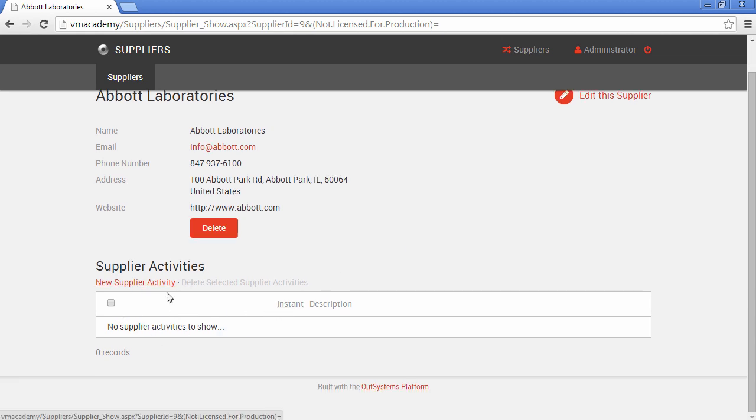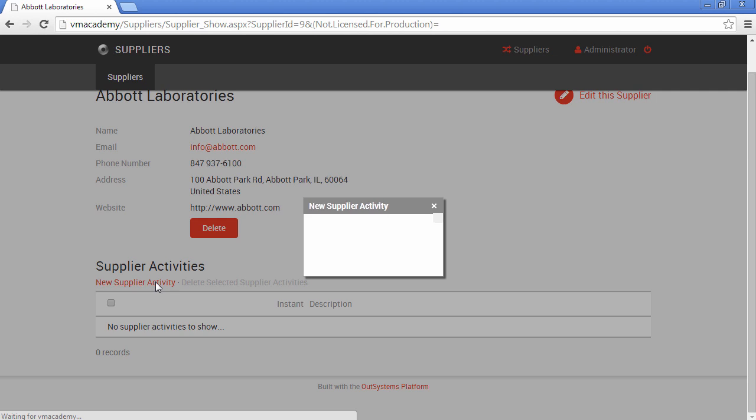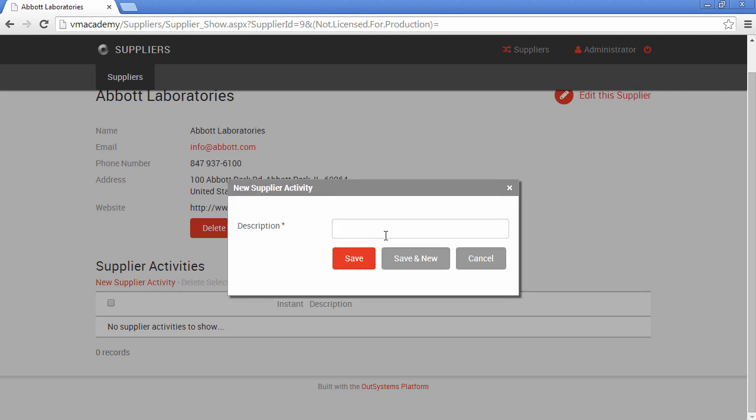It's empty for now, so let's create our first supplier activity. And let's say that the description is that signed new contract. And you notice that we have a save for this action.